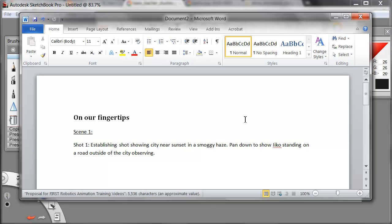We'll pan down to show the eco standing on a road outside of the city observing. What this tells us is long low shadows, lots of things in silhouette, and the chance for strong side light or rim lights on a lot of the elements.